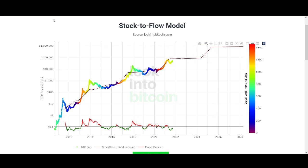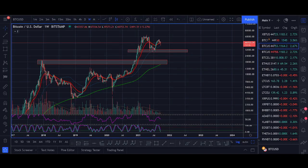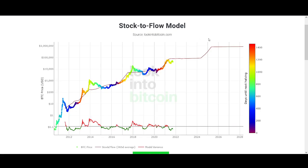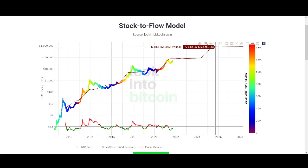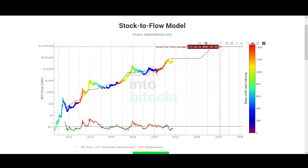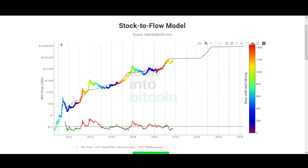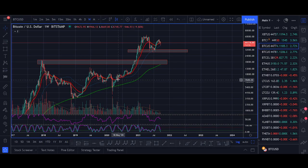I'll talk about the $80,000 price prediction first, and I'll touch on the longer-term 10-to-20-year prediction and explain why those large numbers are not impossible for Bitcoin.